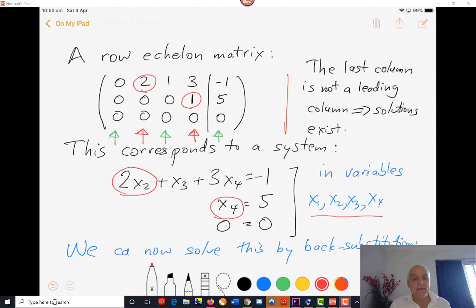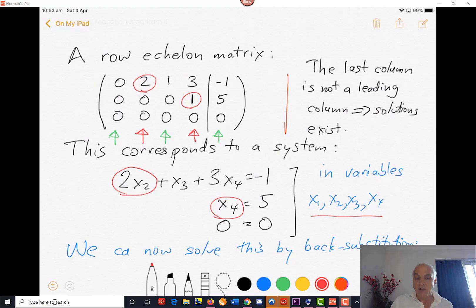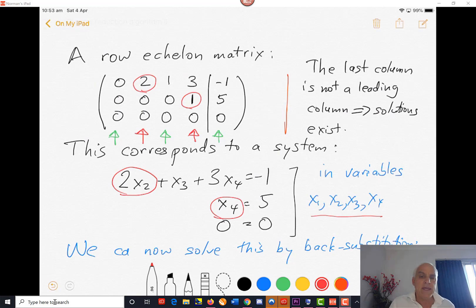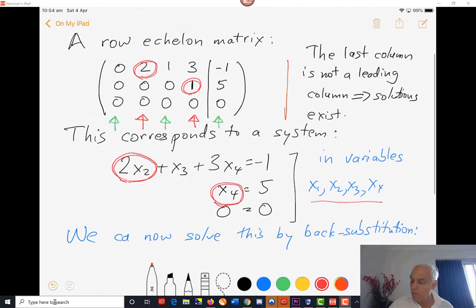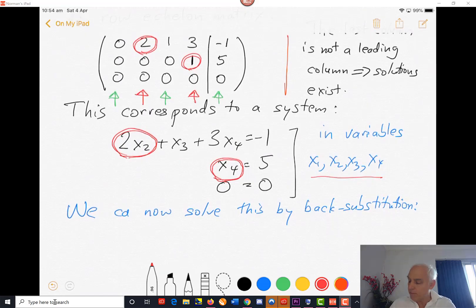0 = 0 doesn't tell us anything, but we'll stick it in there anyway because it's part of the system. So if we were asked to solve this system of equations in the variables x1, x2, x3, x4, the key is to look at the circled elements — the ones in red — which correspond to the leading entries in the original matrix. These two leading entries correspond to the variables x2 and x4. And what we're going to do is solve for those leading variables.